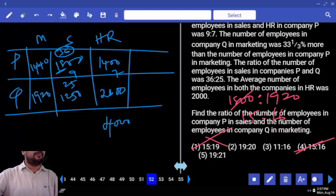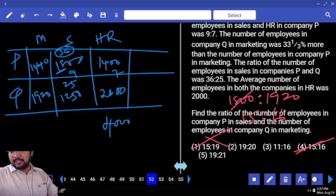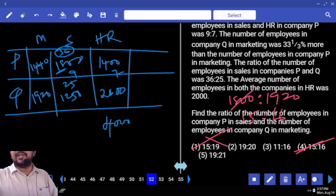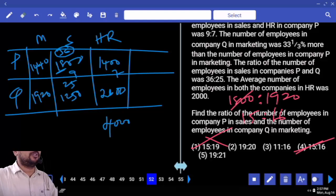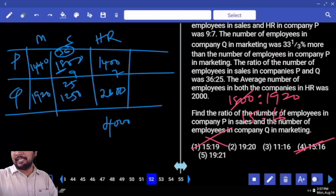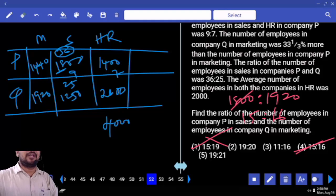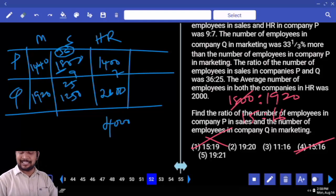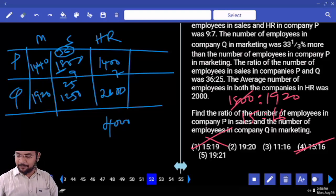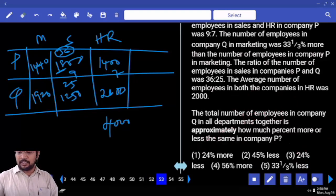Sir, using 12 table — 180 and 192, difference is 12. So using 12 table, 1800 and 1920, difference is 120. So the 12 table: 12 times 15 is 180, 12 times 16 is 192. Are you clear? Next.